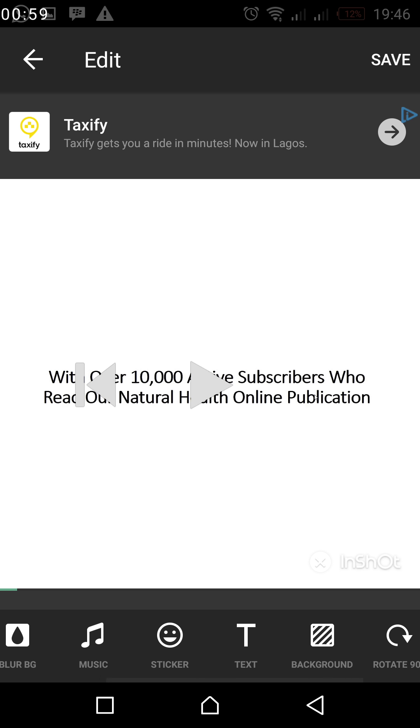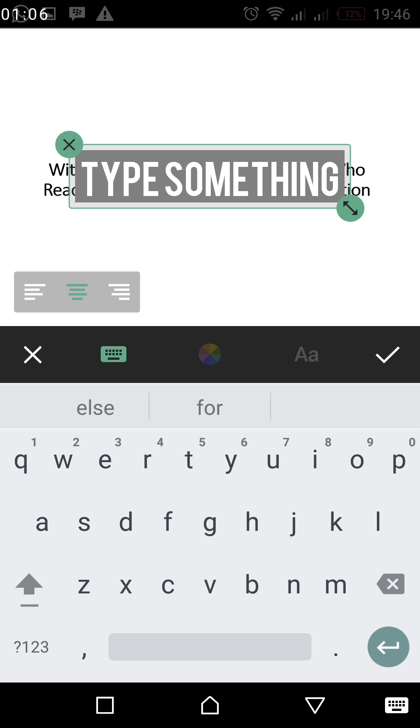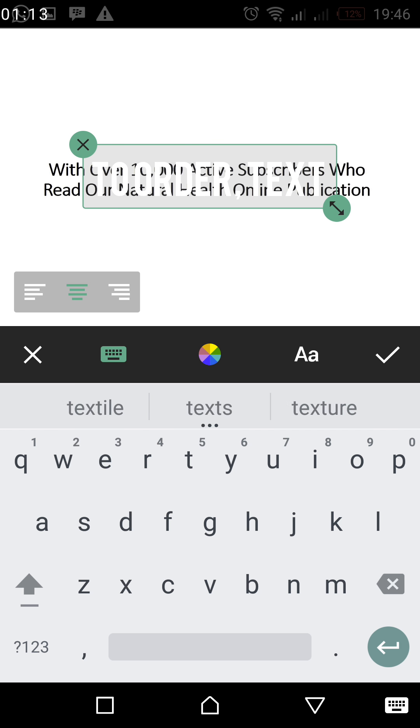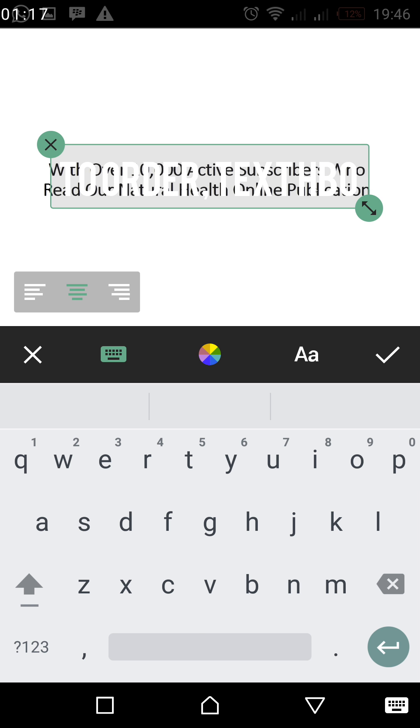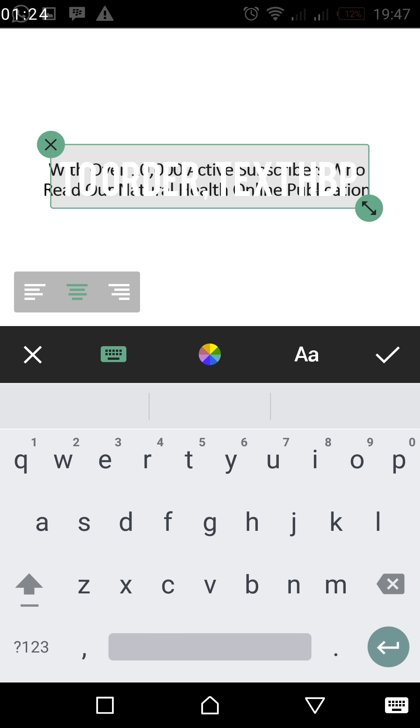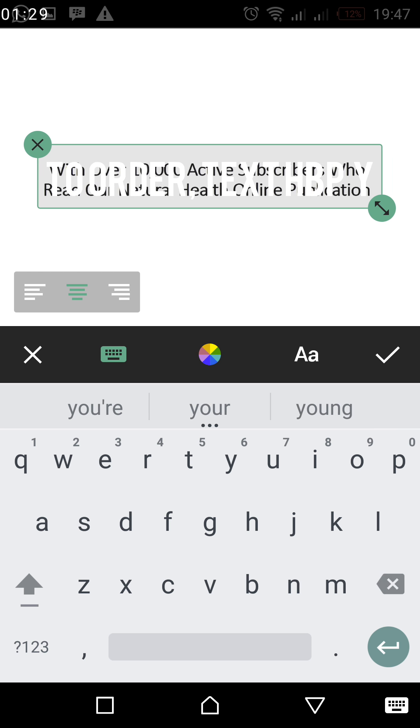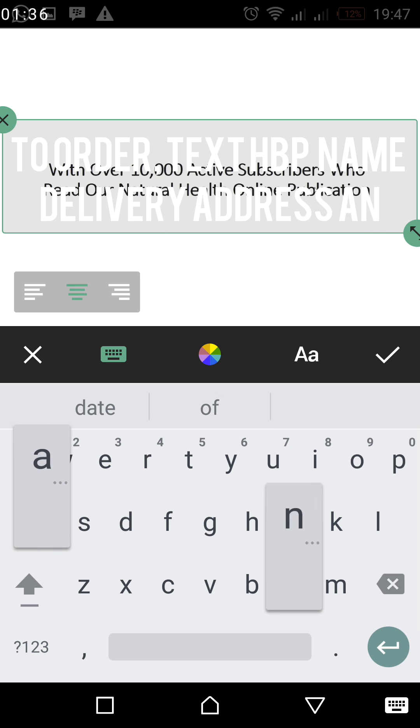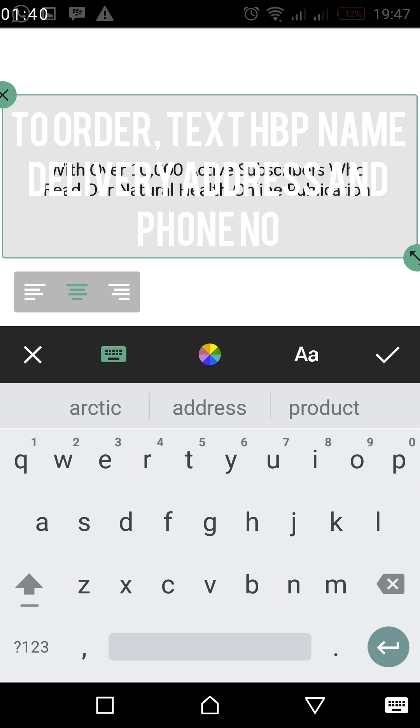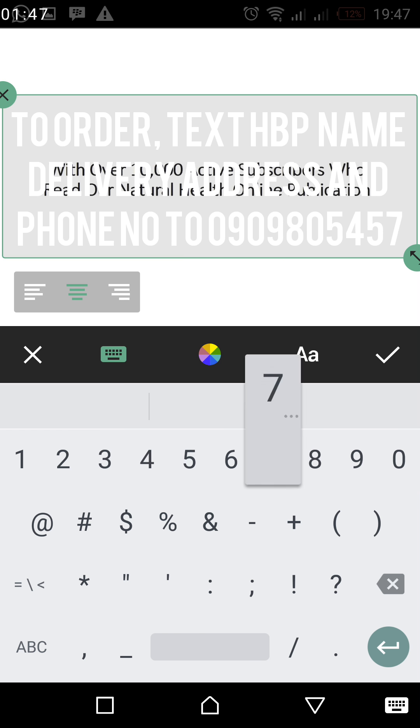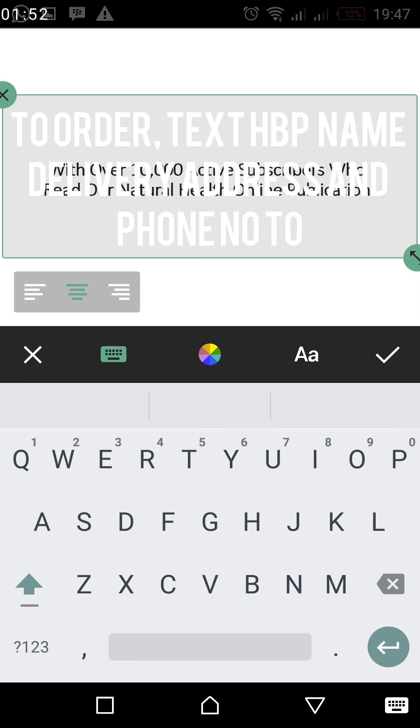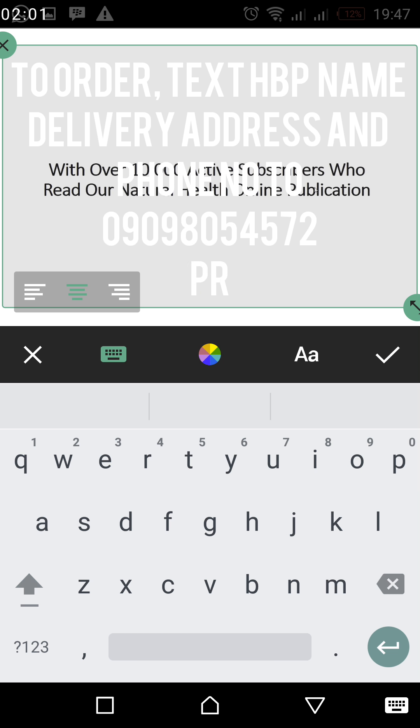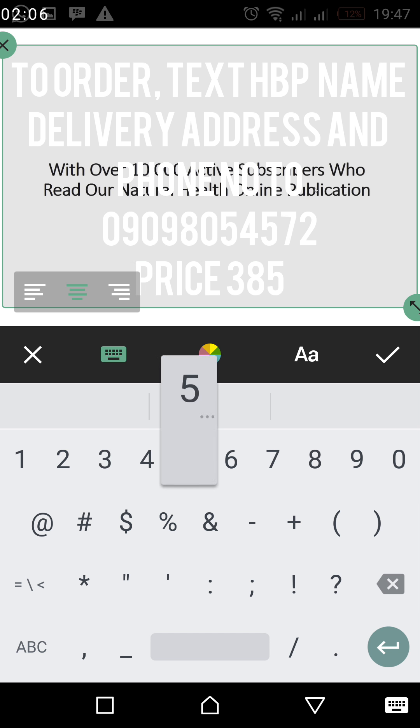And I'll scroll down to where the text is. So click on text, then I'll now type in what I want them to do. So I'll just type in here to order, text HBP name, delivery address and phone number. So I'll put my number there, I'll just break it down. I'm just putting 09098054572. Then I'll say price. How much am I selling? I think it's 38500 or so. So this is what I'll just put there.